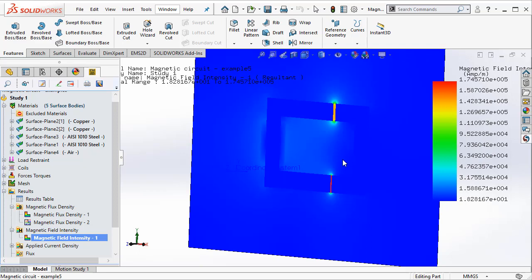So as a recap, we used a 2D simplification feature in EMWorks 2D to derive an equivalent 2D model from a 3D geometry. We created a magnetostatic study to understand the flux distribution and also the force acting on a ferromagnetic part in this model.